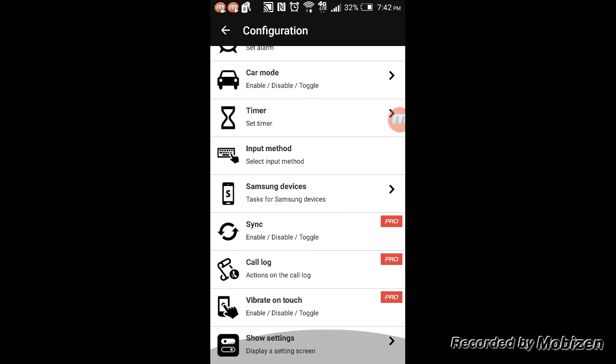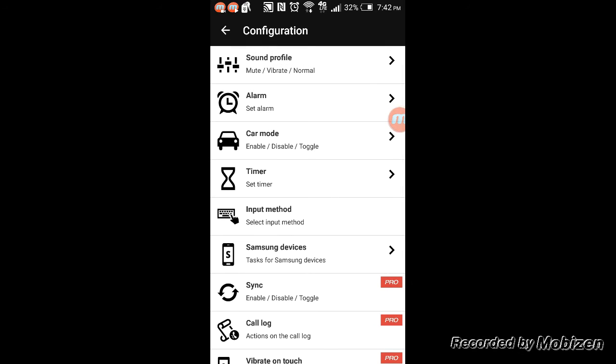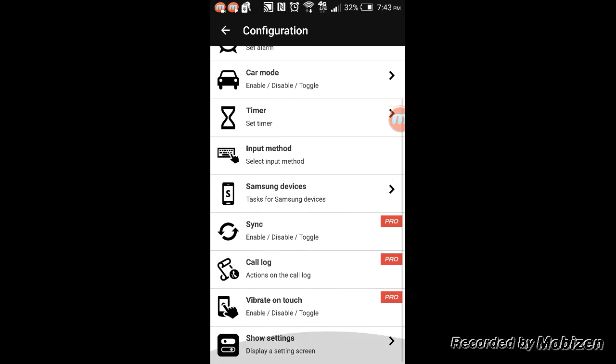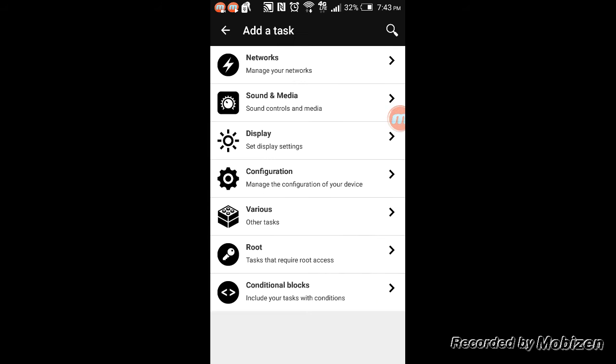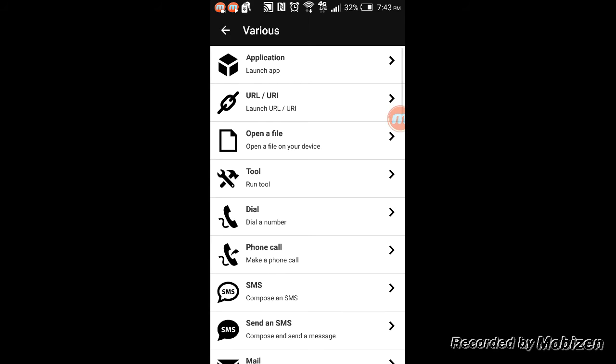Sound profile, alarm, car mode, enable/disable/toggle, input method, some special tasks for Samsung devices. You have the same call log. These are the pro version vibrate and touch for rooted devices. There are actually various things you can do here, a bunch of stuff.